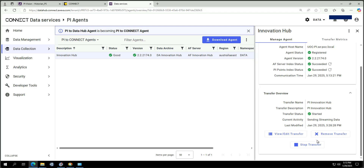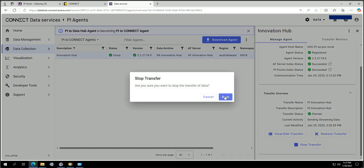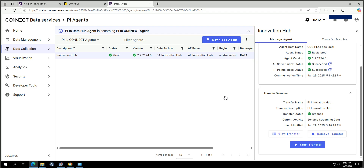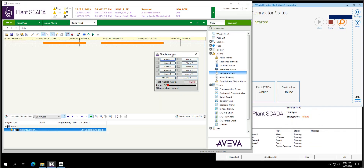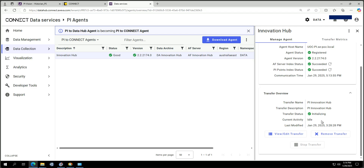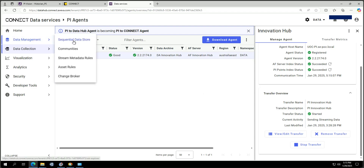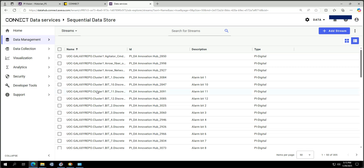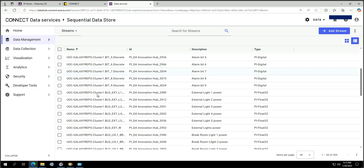Back on the PI Agent page, there's a quick status showing the transfer is running. I'll stop the transfer here to demonstrate. With the transfer stopped, I trigger my alarm again on the SCADA system, then go back to Connect and start the transfer again. The PI Agent restarts and the transfer is started — good.